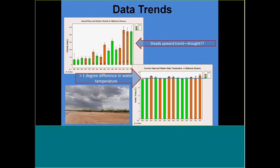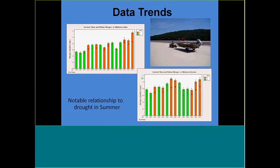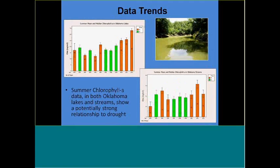There tends to be a greater than one degree difference in water temperature from dry years to wet years. If you look at nitrogen in both lakes and streams — this being only summer data, not year-round — the signal during dry years tends to show a much higher nitrogen mean. Looking at chlorophyll A concentrations in both lakes and streams in the summer months, you see the same effect during dry years, especially during the persistent drought from 2010 to 2012. You're seeing a much higher concentration of chlorophyll A during those drier years than during the wetter years.